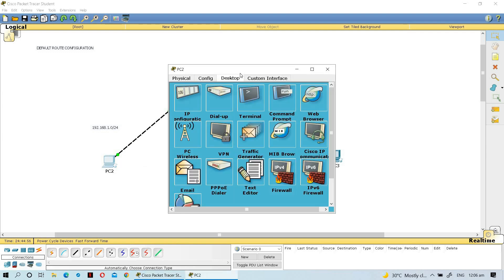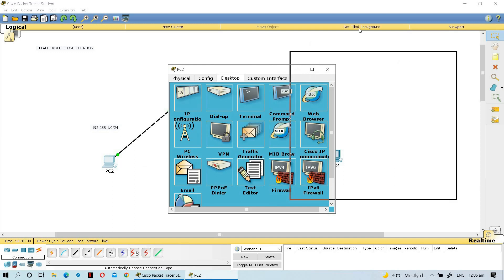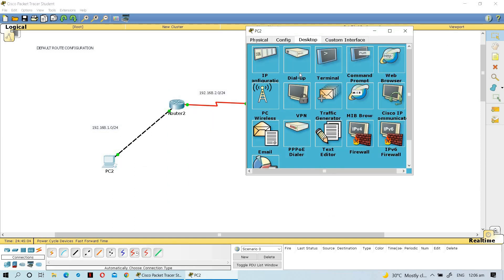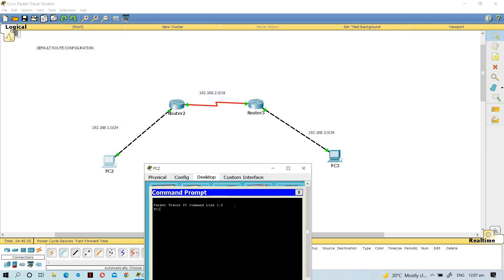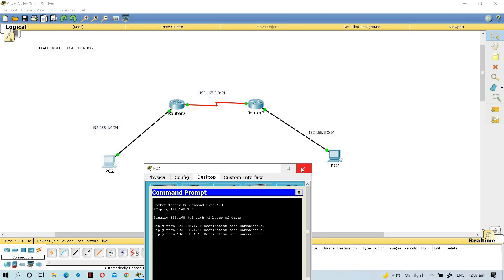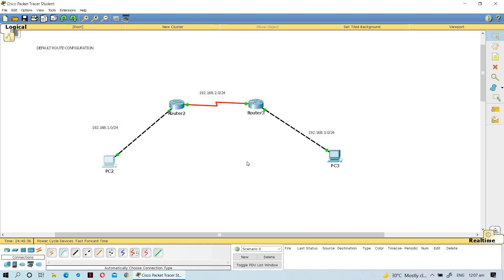We've configured all the IP addressing. Let's check connectivity - from the first computer (192.168.1.2) ping the second computer at 192.168.3.2. Open Command Prompt and type 'ping 192.168.3.2'. As you can see, the destination is unreachable. There's something missing in our configuration - the missing piece is the routing configuration, specifically the default route.